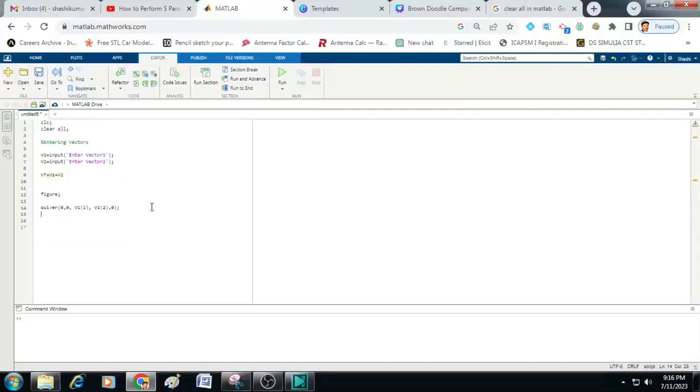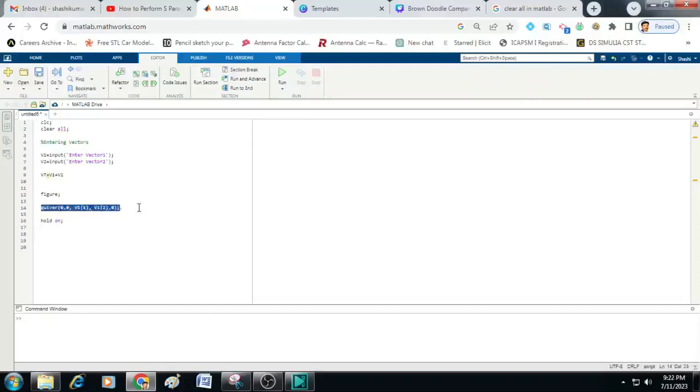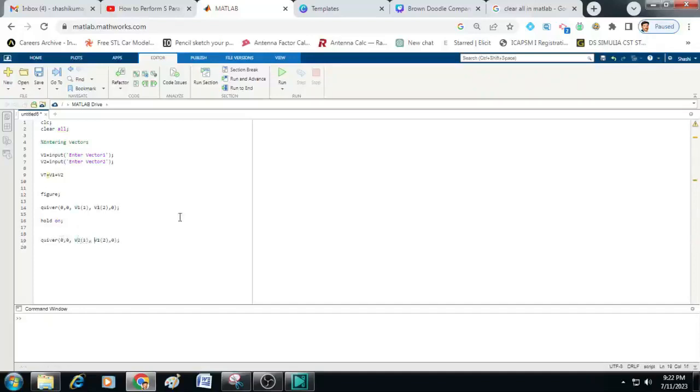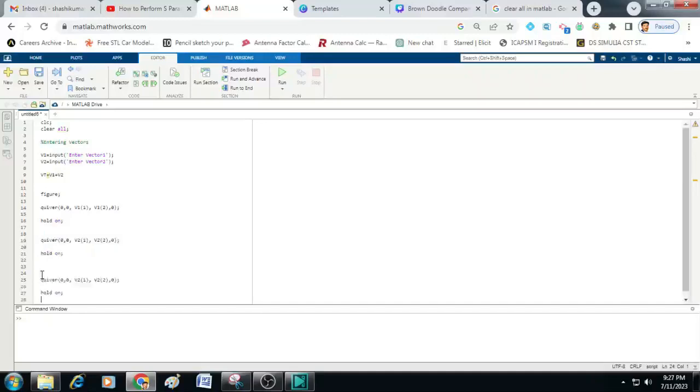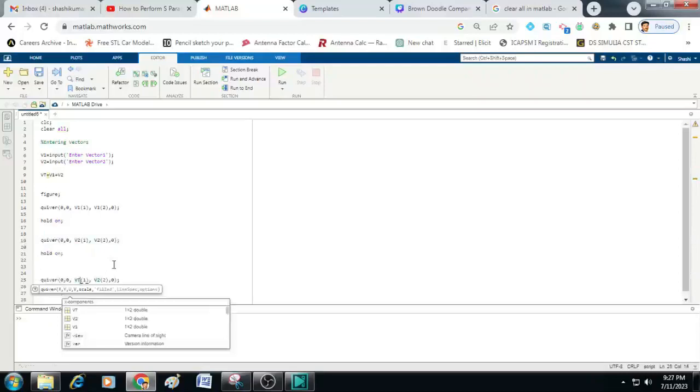After that we have to type hold on. This is to hold the already plotted vector in the figure. Similarly to plot the second vector let us copy this code and we will paste it here and we will change this v1 to v2. Then we will put hold on again here. To plot the resultant vector on the same graph let us copy these two lines of code and paste it here. Also change this v2 to vt.